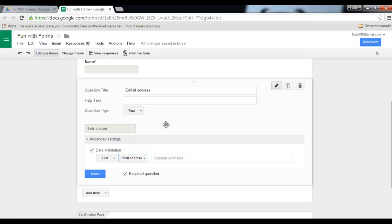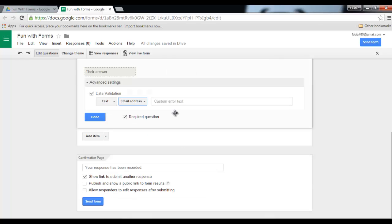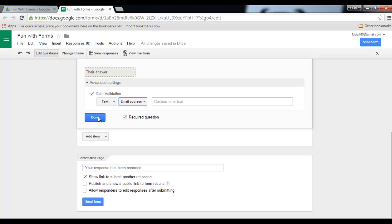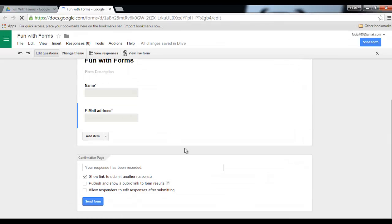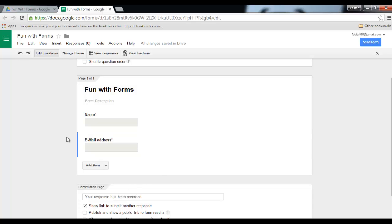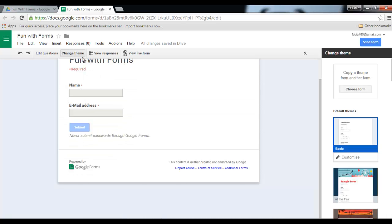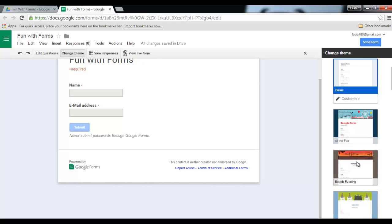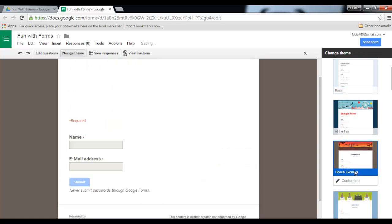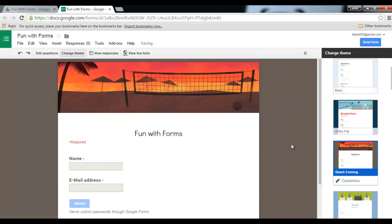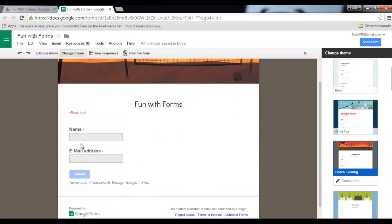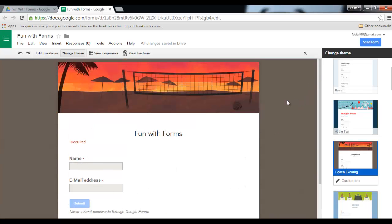So let's click on done. We now have a form with a name and email address. We can obviously change the theme, so we can choose any theme here. So let's just quickly go with this nice theme. Fun with forms, name, email address.